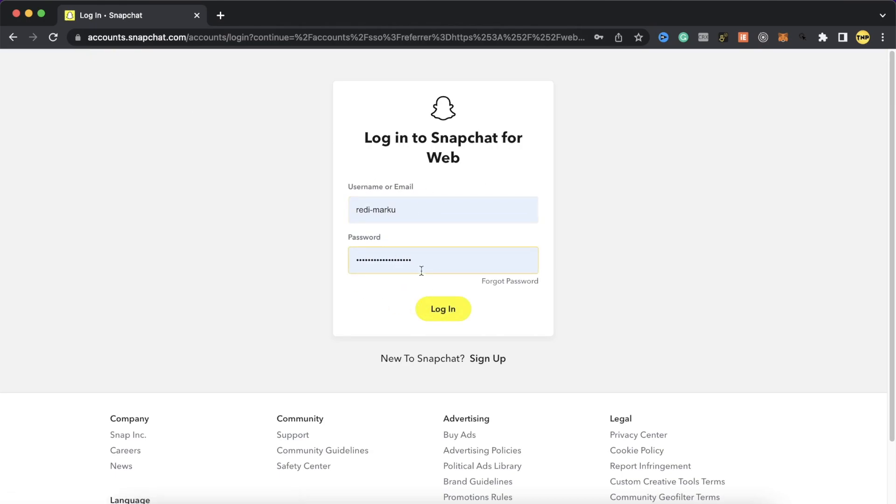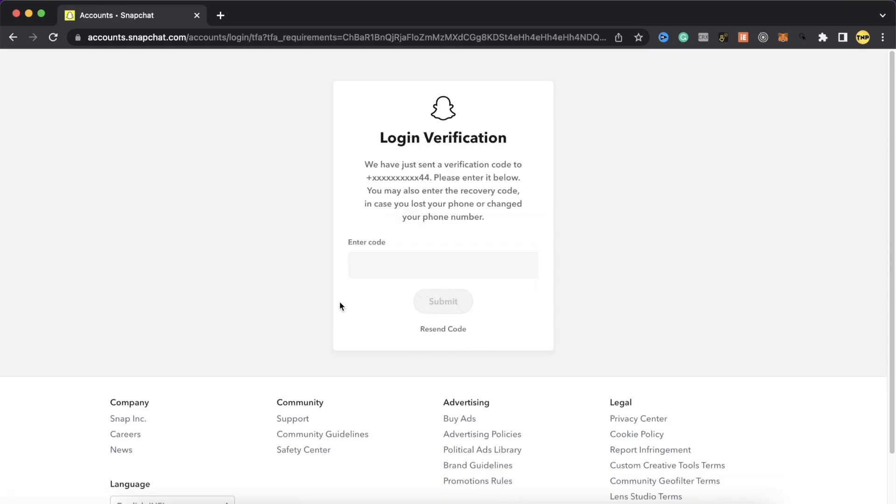I've put my username and password here and what you're going to do is just click on login. Then this is probably going to ask you for a verification code to your number and to verify on your Snapchat app.